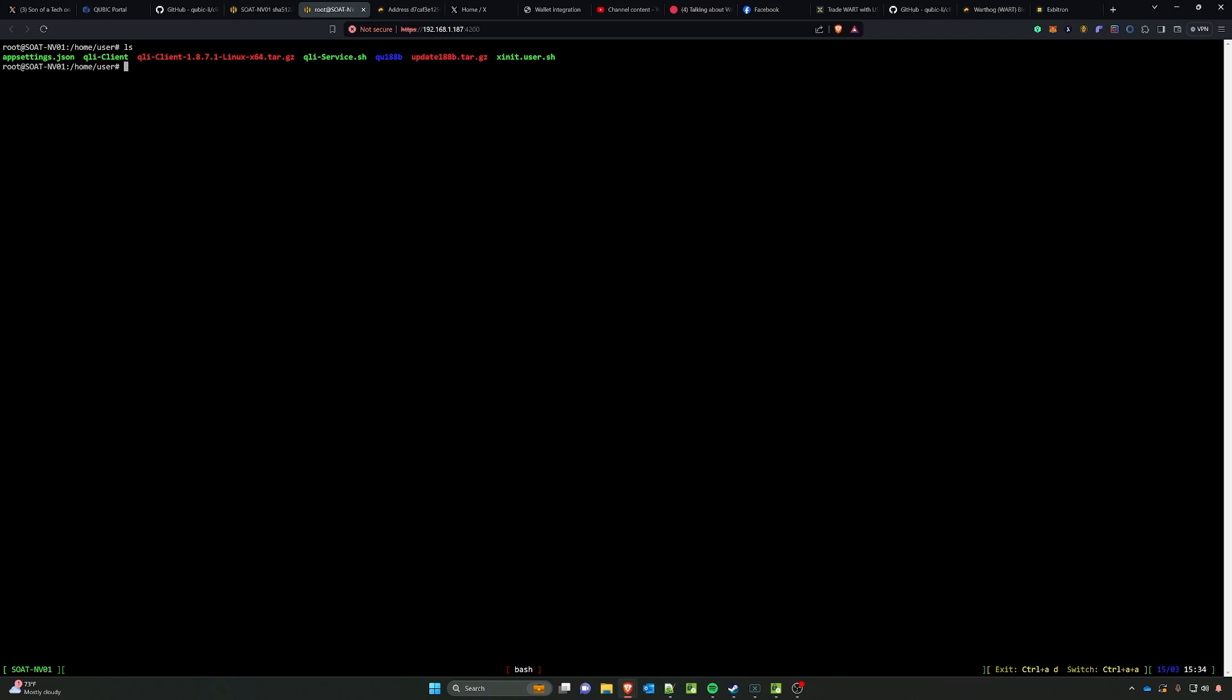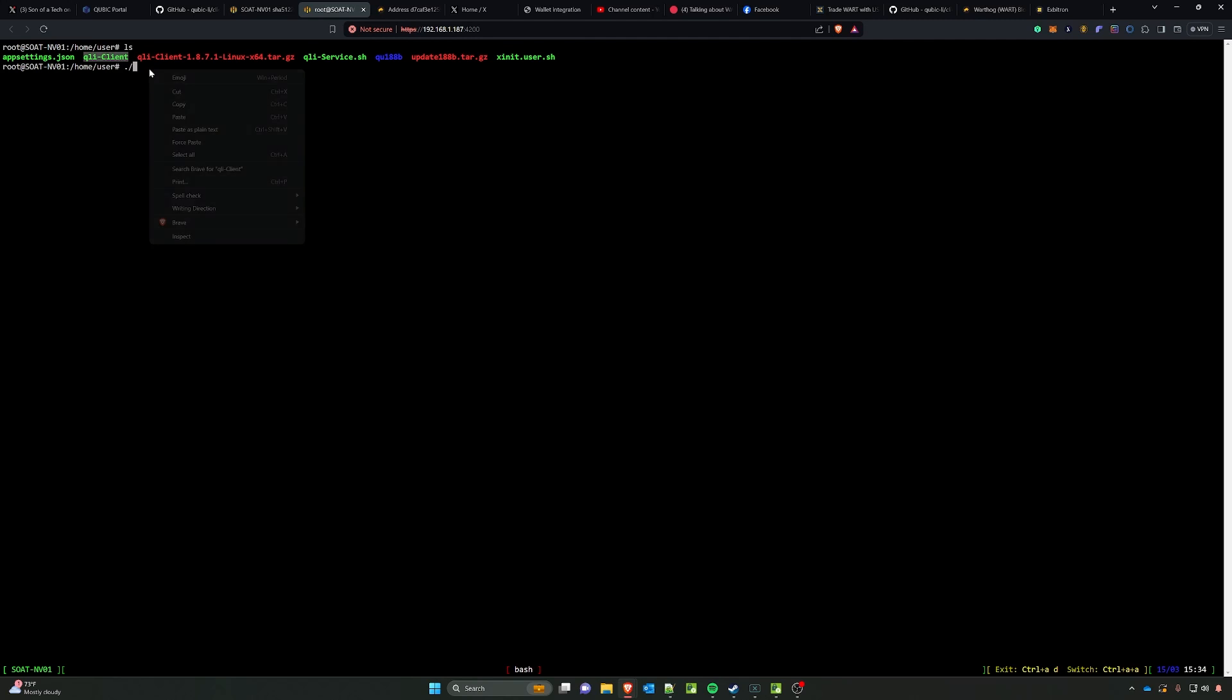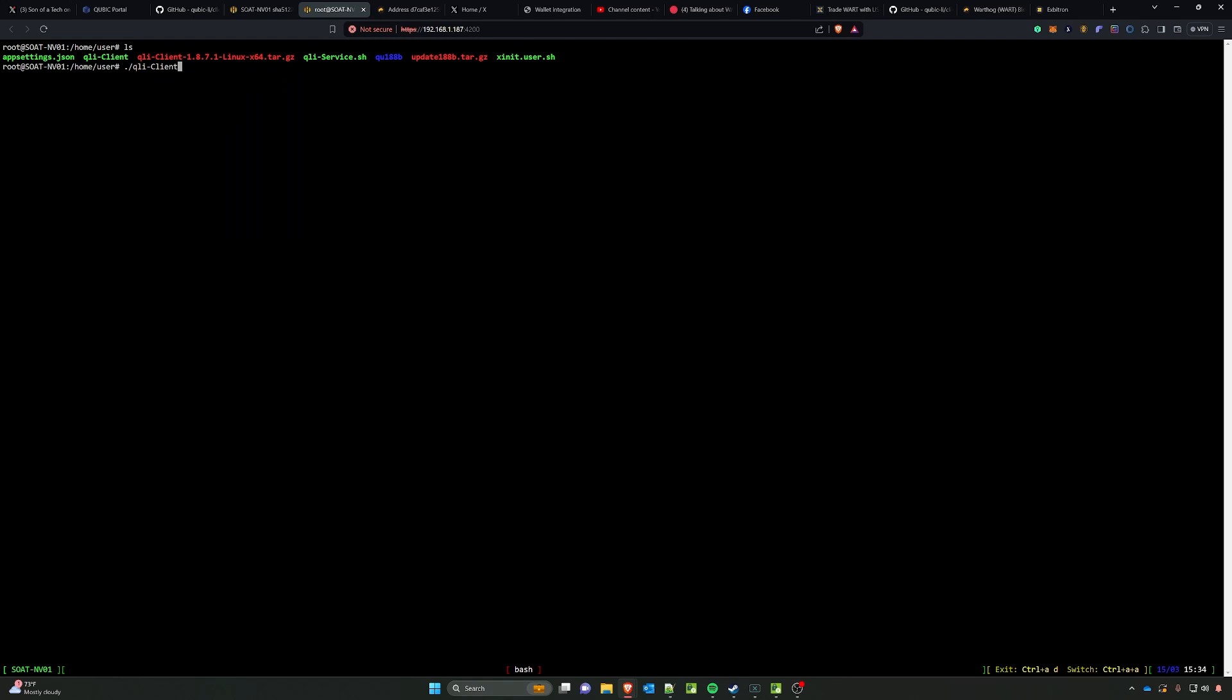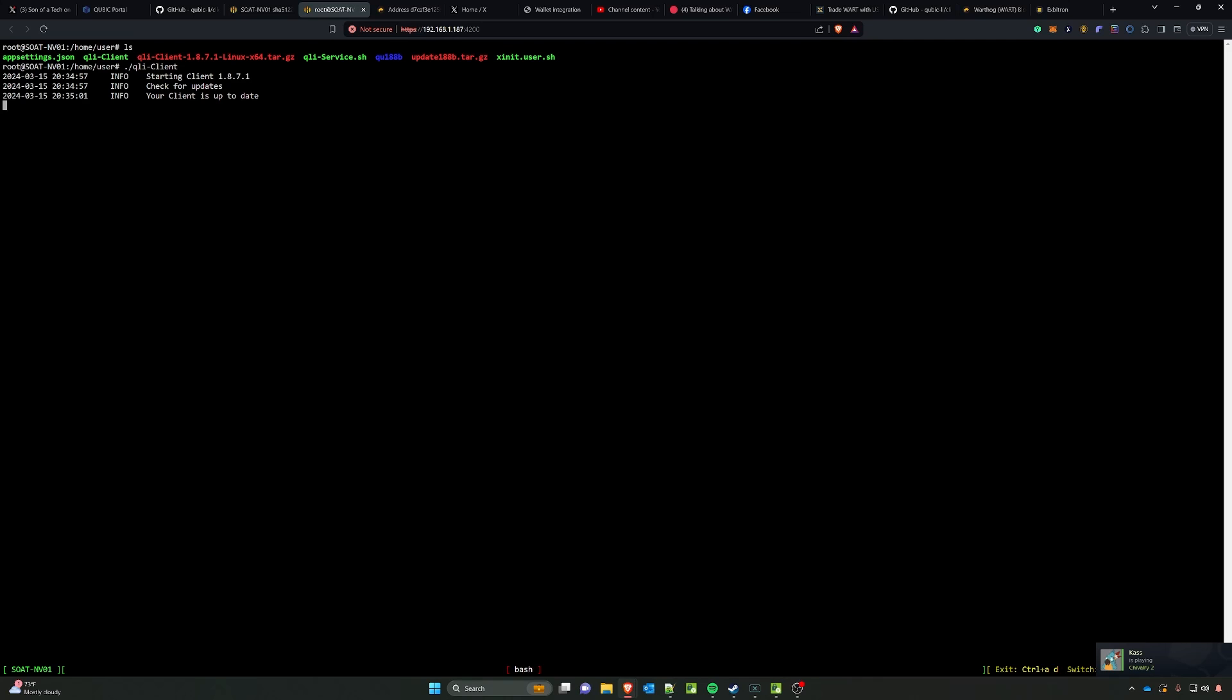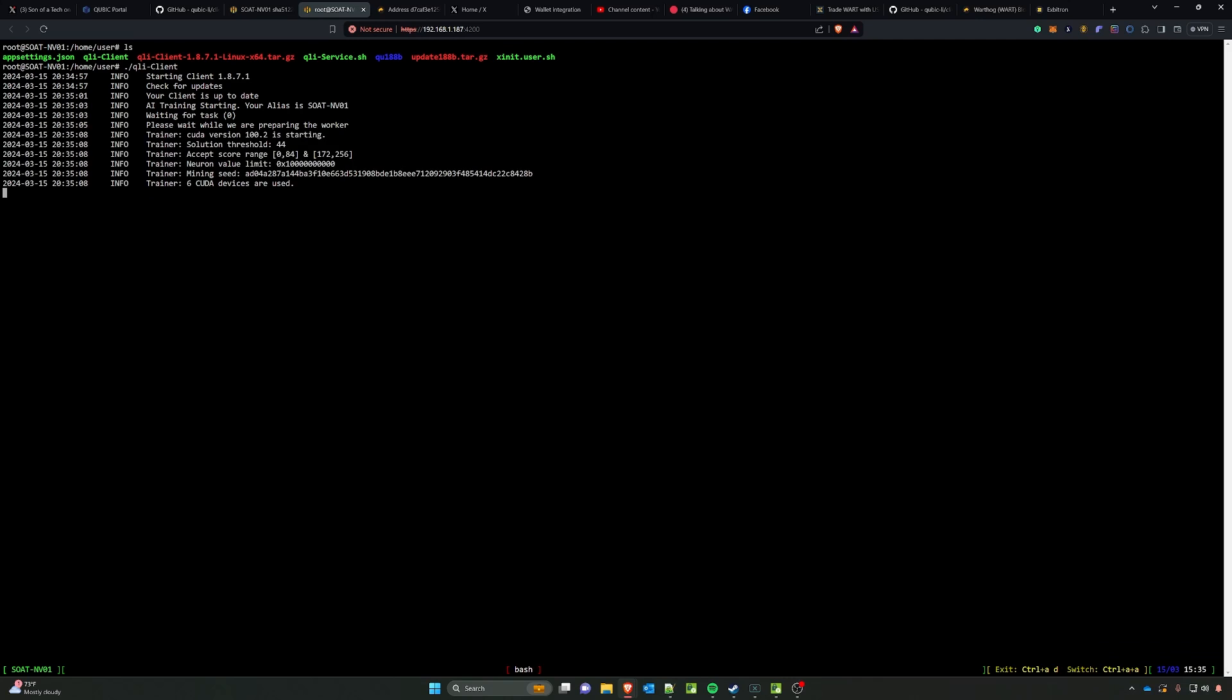We're going to do the period or dot and then forward slash, highlight the qli-client, copy that, right click and say paste and then press enter. At this point it will go through the process of beginning mining. Now if you were wondering about overclocking, don't worry, I didn't forget you guys.